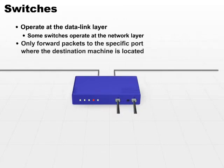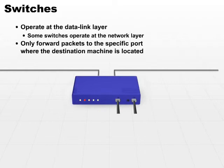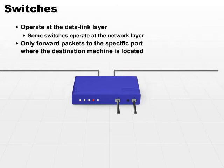They only forward packets to the specific port where the destination machine is located. So switches can be used to increase the performance of a network by decreasing the network bandwidth utilization. The way they do that is, unlike the hub, they don't just echo every packet, every message out to everybody. They literally look at the data link layer address and figure out who should receive a particular message and only send the message out to that computer.